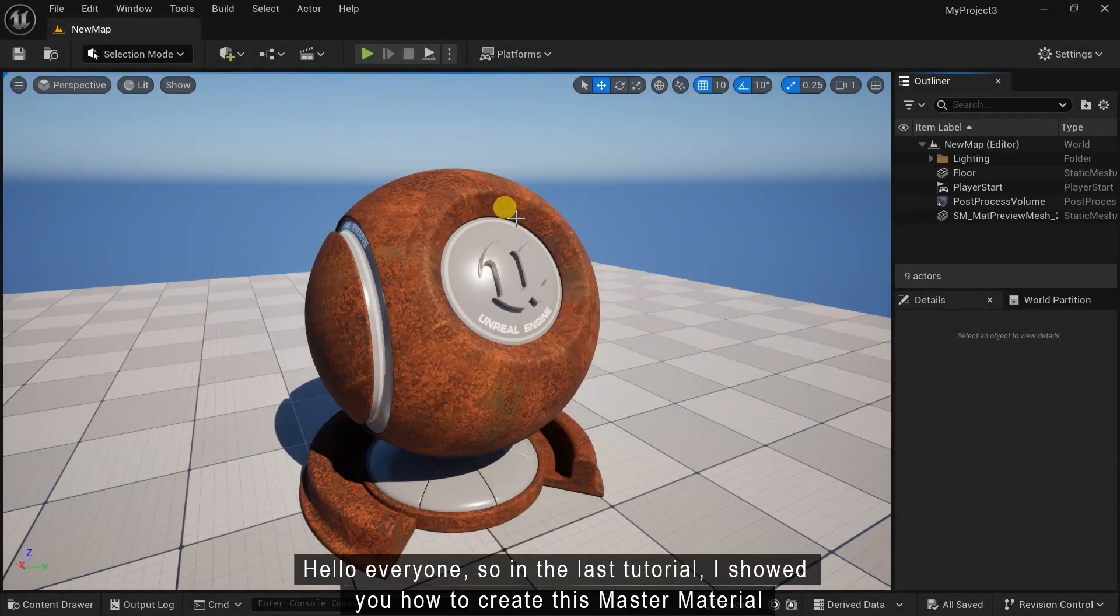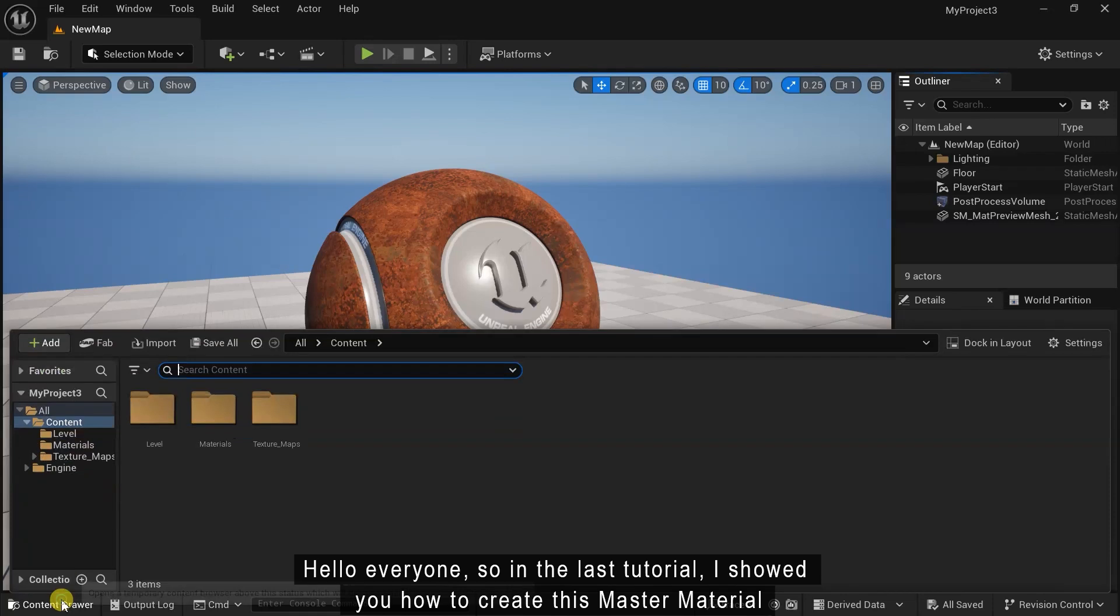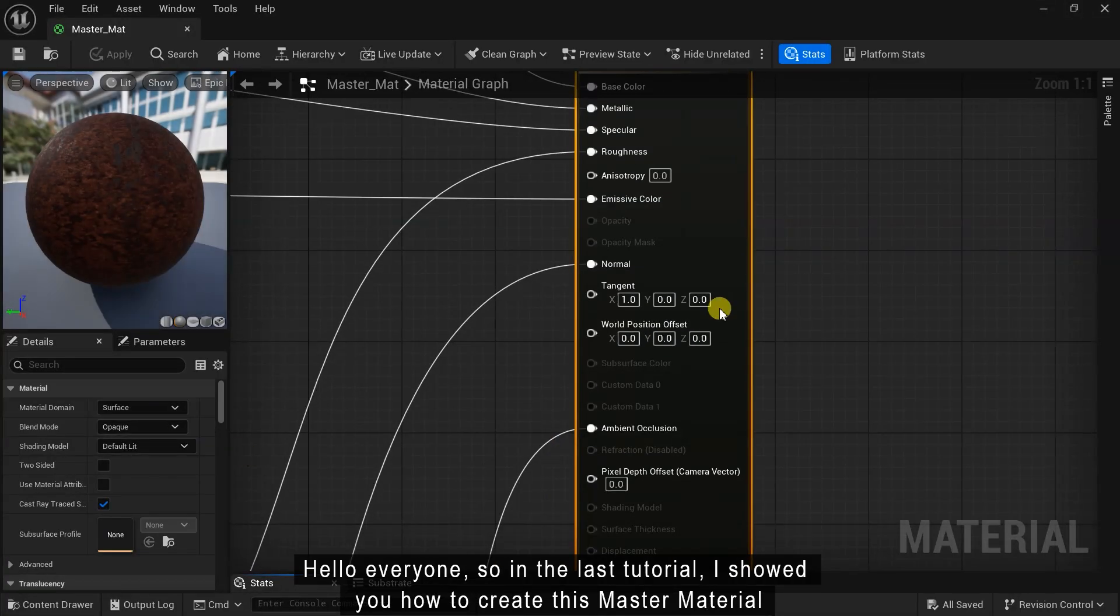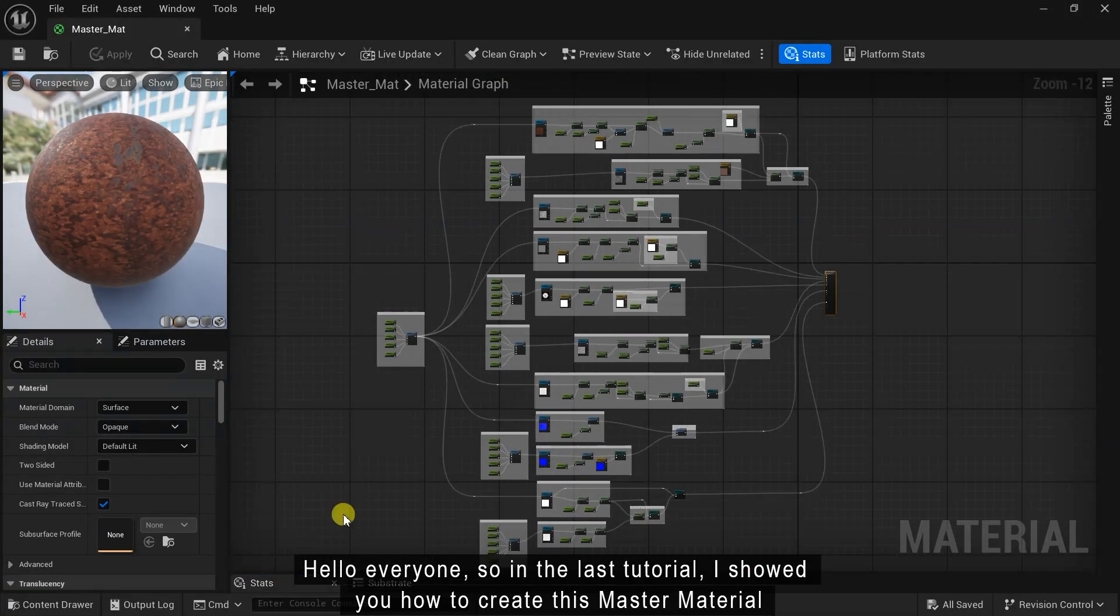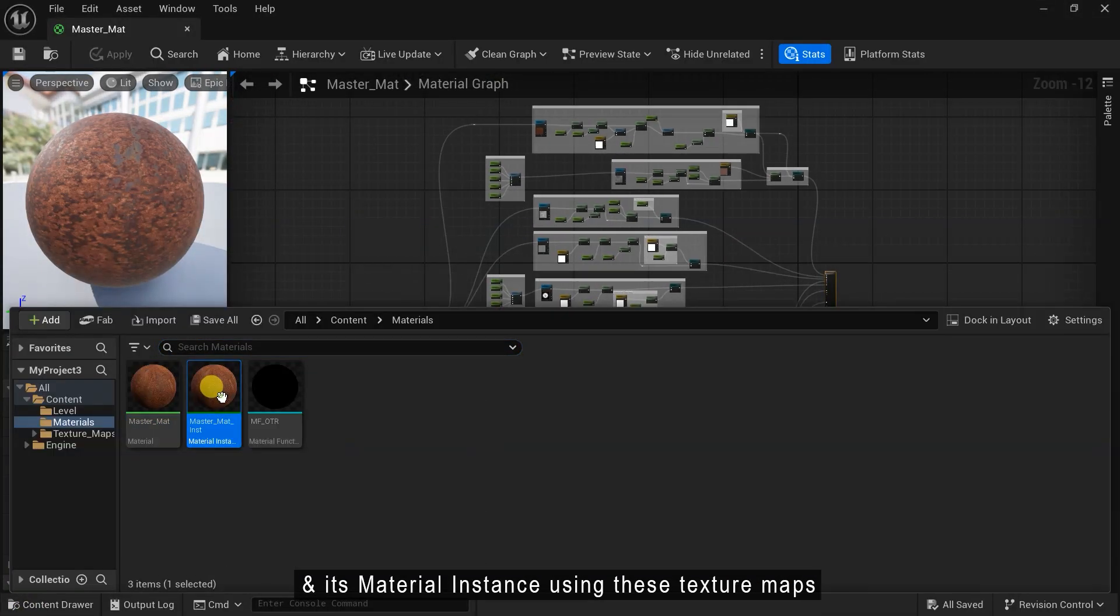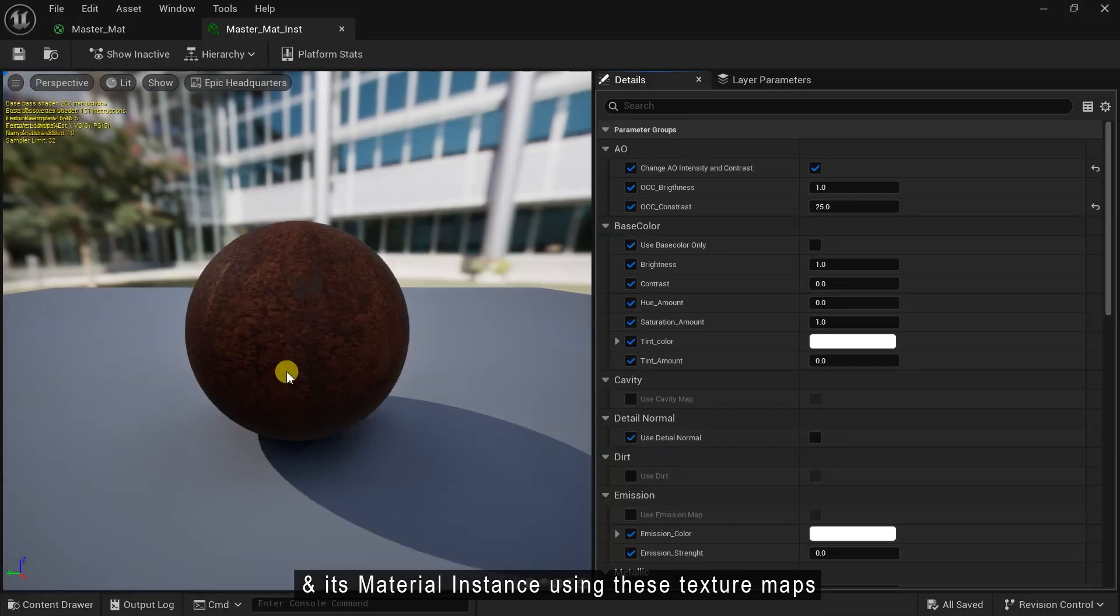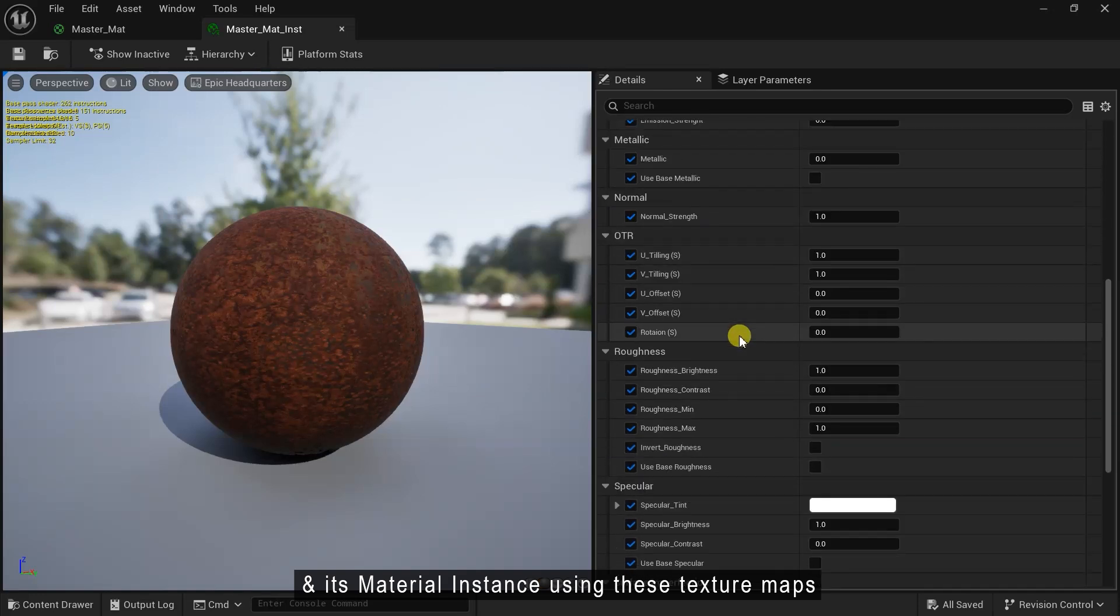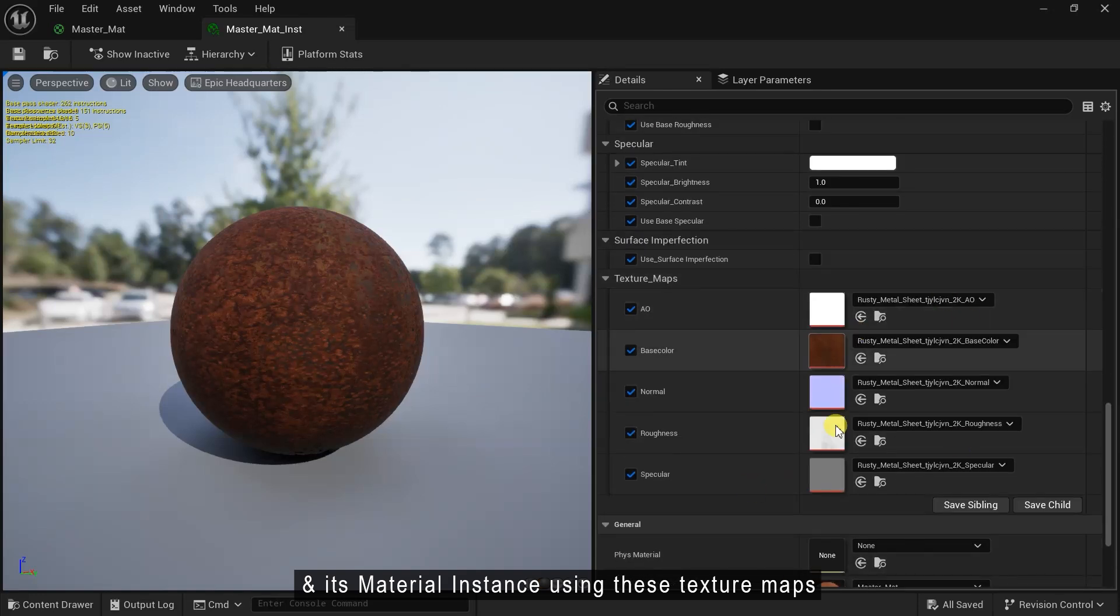Hello everyone! In the last tutorial, I showed you how to create this master material and its material instance using these texture maps.